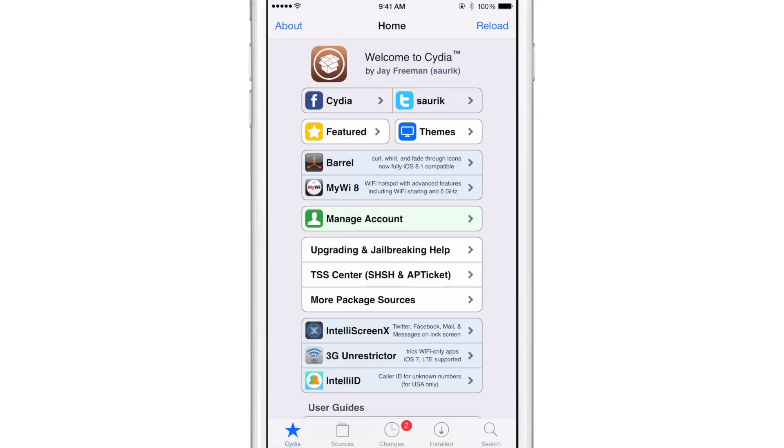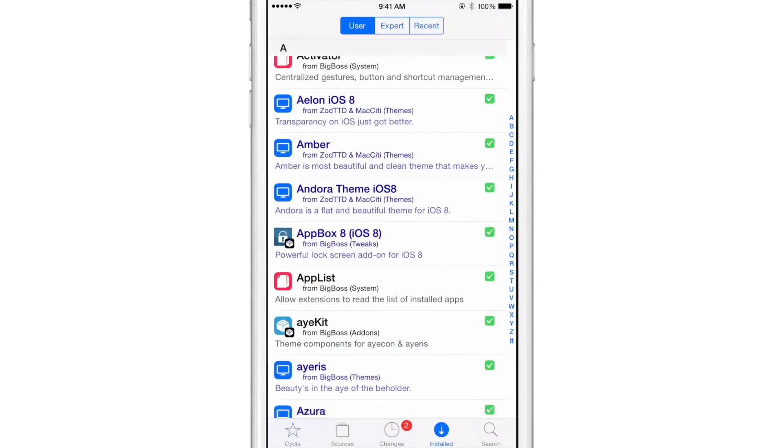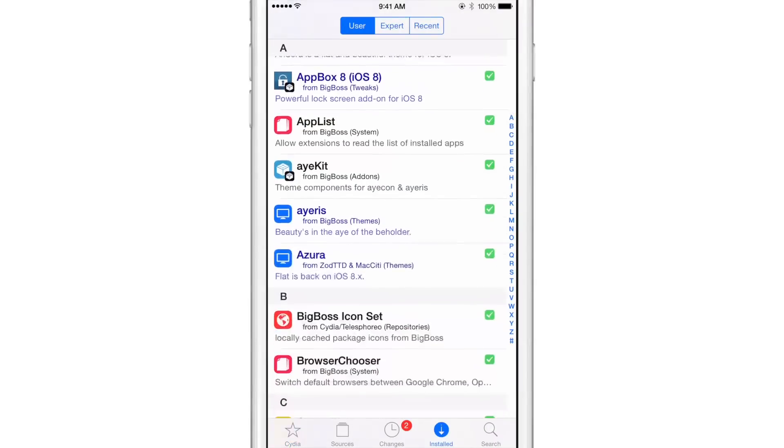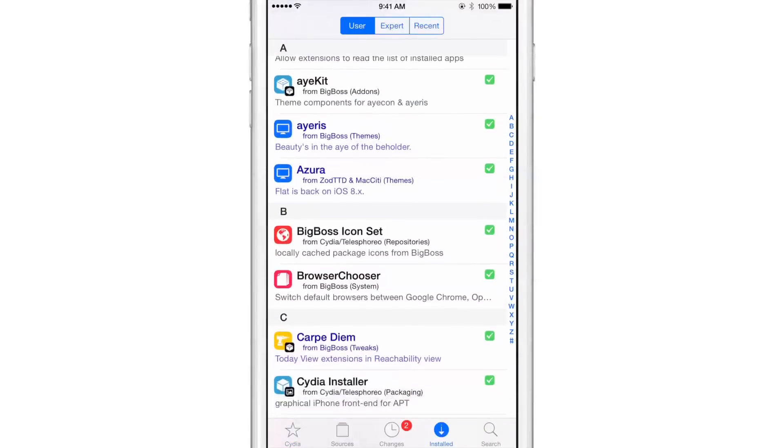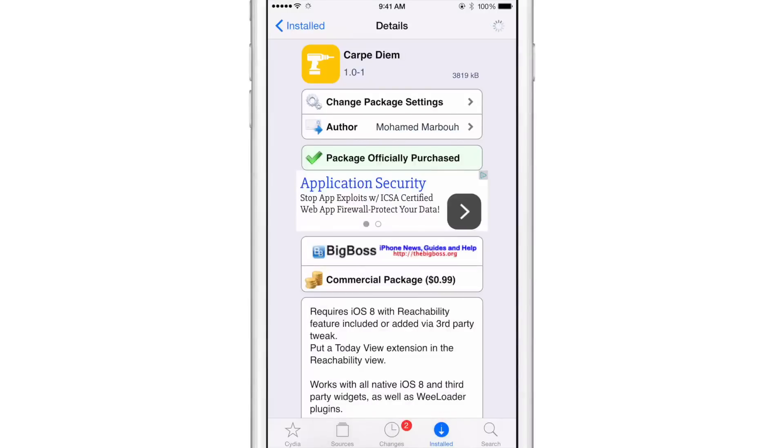Now, while it may say that, I noticed that it doesn't work or doesn't play nice with every widget. For instance, the ESPN widget had some problems with that. And there are some other widgets that didn't like to play nice, but for the most part, most of your widgets should play nice with Carpe Diem.